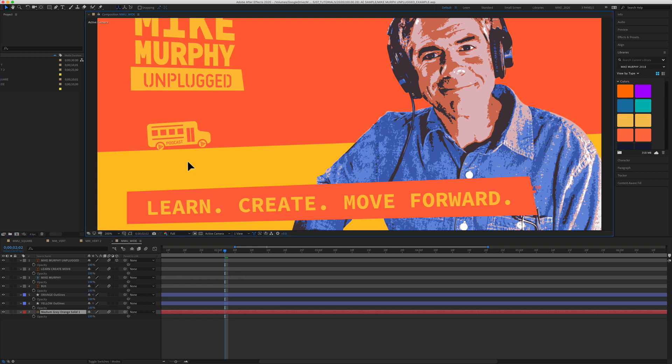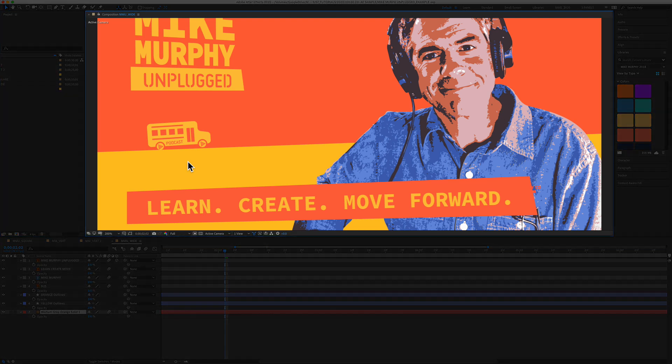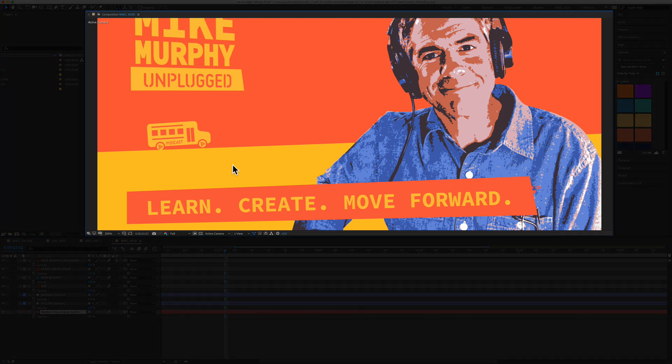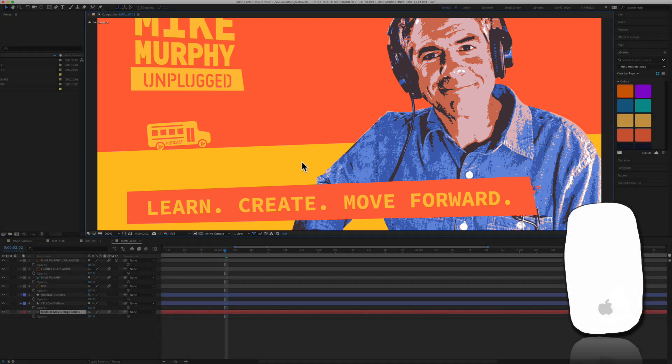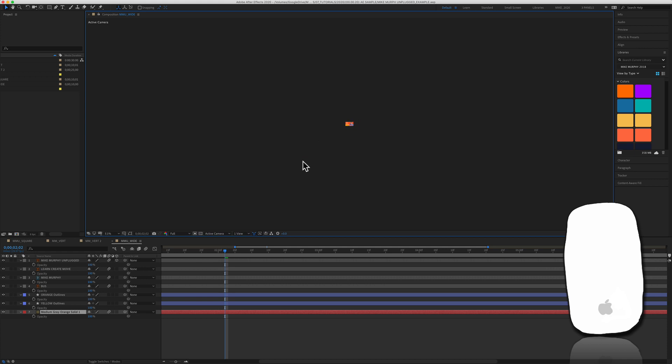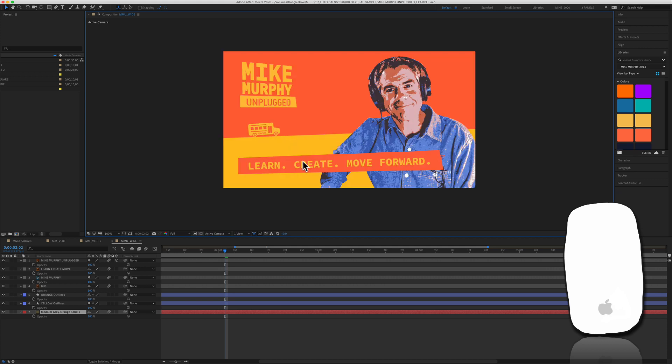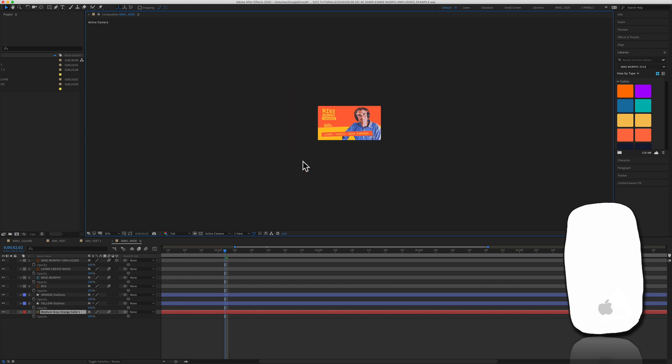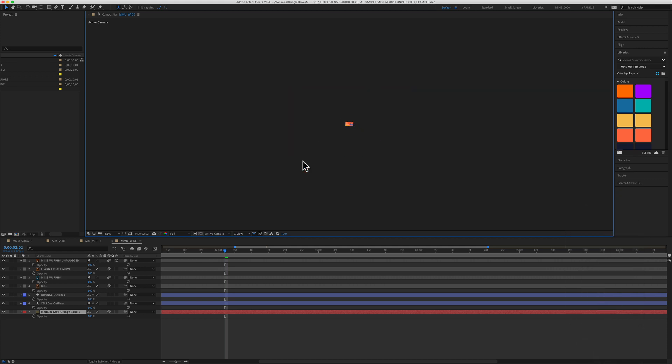With the composition panel selected, you can zoom in and out of a composition in the viewer using the scroll wheel on your mouse. And sometimes you might do that by accident. You just want to get back to full size.